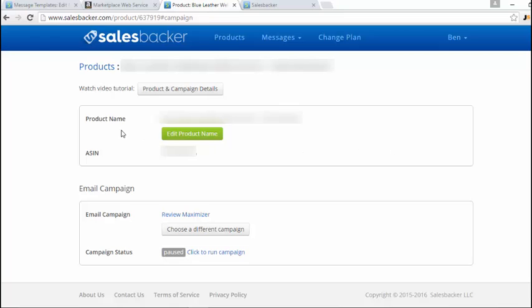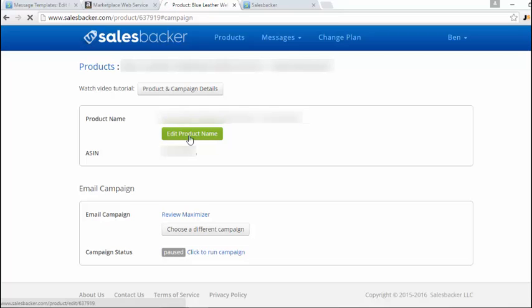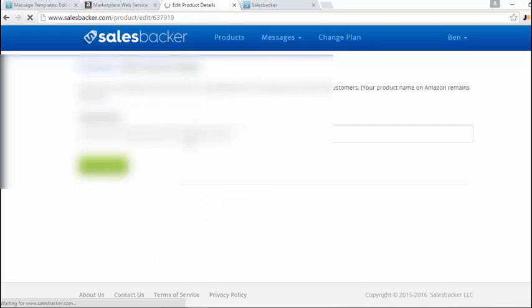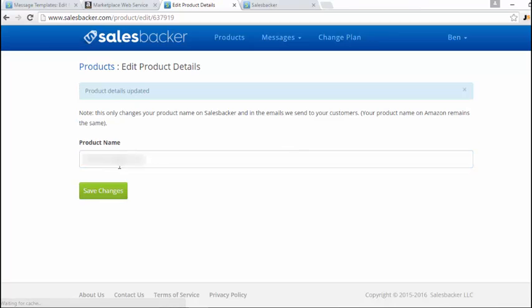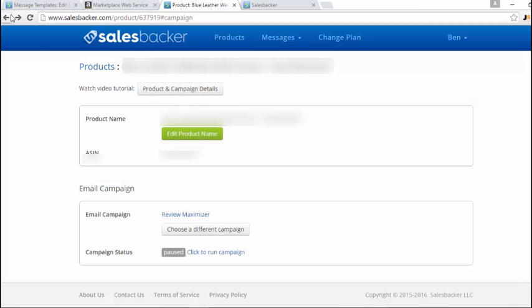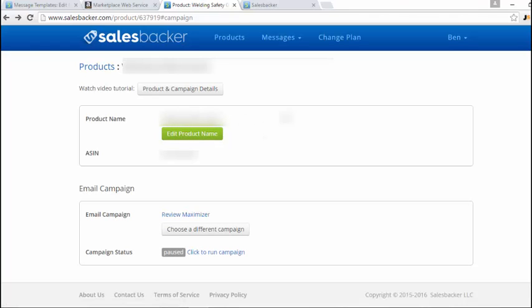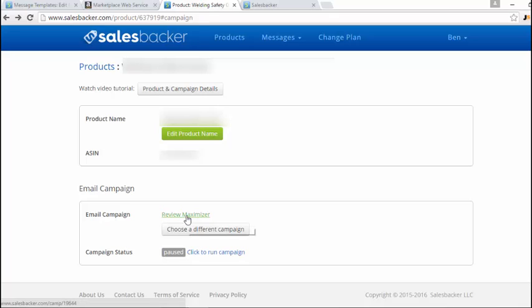First thing you can do is change the product name so that the product name is not a long one like this, because you should probably have your title as a long name for your product so you can get a lot of keywords in there. Just click on product name or edit product name, and you can just shorten this message to a smaller name for your product. Then just click save changes and click back twice and refresh, and you'll see that's now been updated to a smaller product name. That will just sound more natural when you're sending out the email campaigns when it mentions the product name in the email, instead of something like a big long sentence.